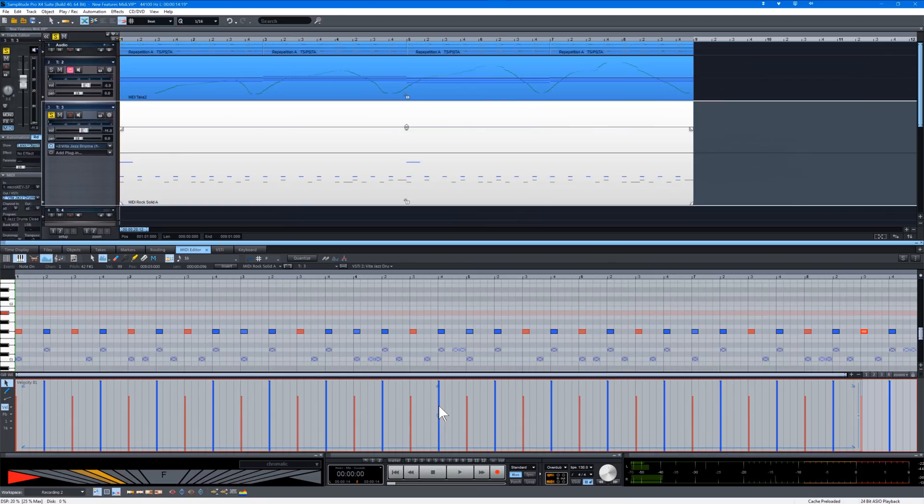So that concludes my overview of the MIDI related improvements in Samplitude Pro X4. I hope you found it useful and until next time all the best.